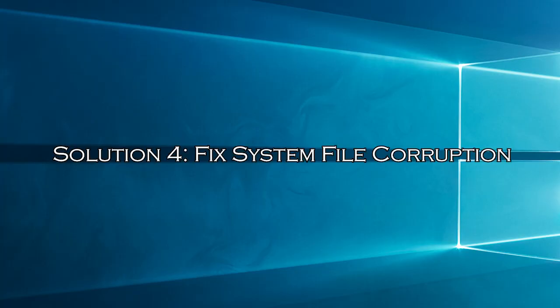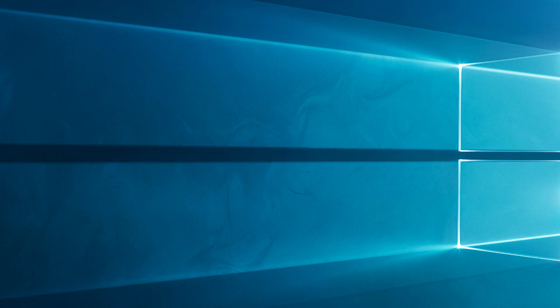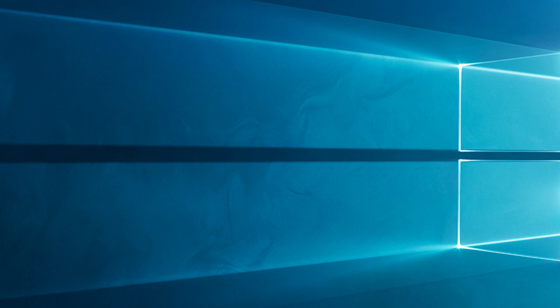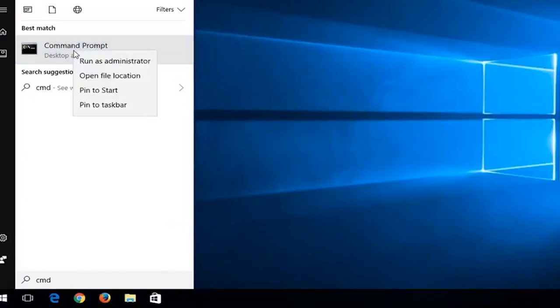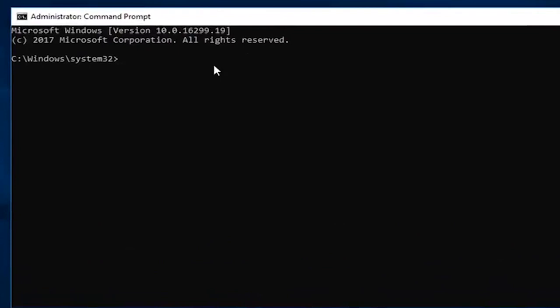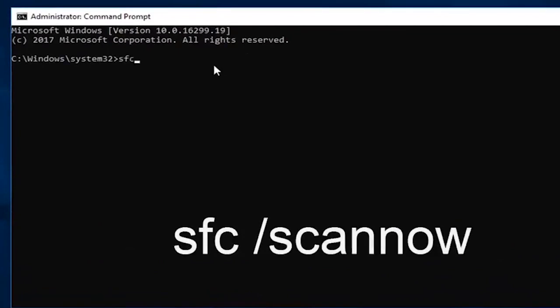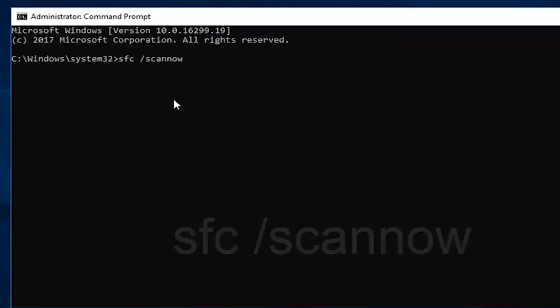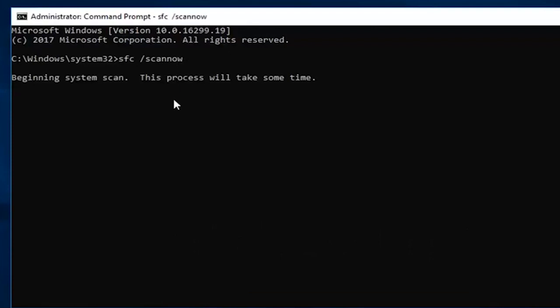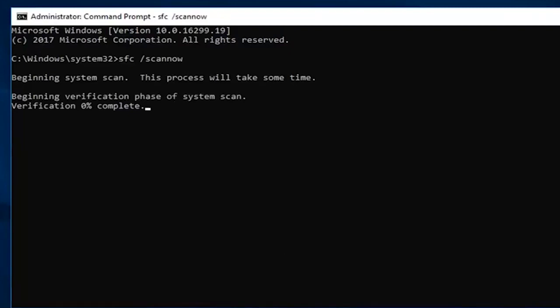Solution 4: Fix system file corruption. Sometimes the corrupted Windows system files start causing various troubles, so here it is suggested to run the system file checker command and repair corrupted system files. Open command prompt from start. When the command prompt opens type SFC slash scan now and hit enter. Be patient until the scanning process to complete. It will take around 15 minutes approximately. Once the SFC scanning process is done, check if the vertical lines on monitor is resolved.